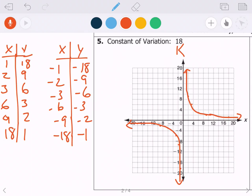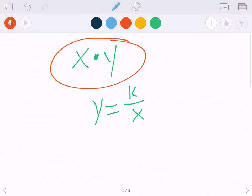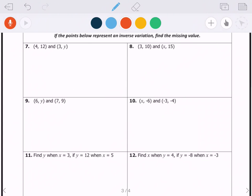Anytime you have an inverse variation, the graph is going to look like that — it might be in different quadrants, but there will always be two separate curves, because there are two ways to multiply to get the constant. Now, just like with direct variation, I could also make you solve for a missing value. With direct variation we set up y over x equals y over x; with inverse variation we set up x times y equals x times y.